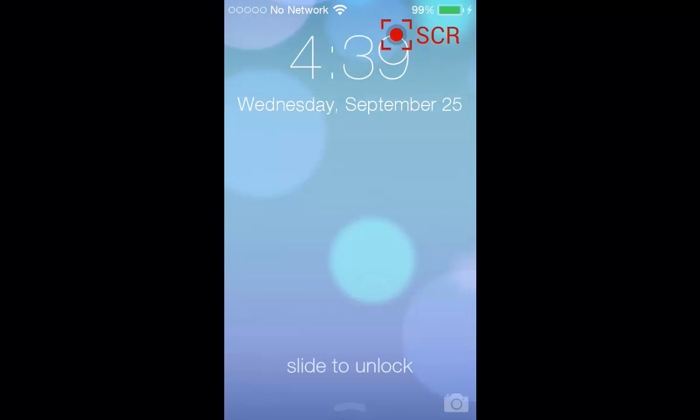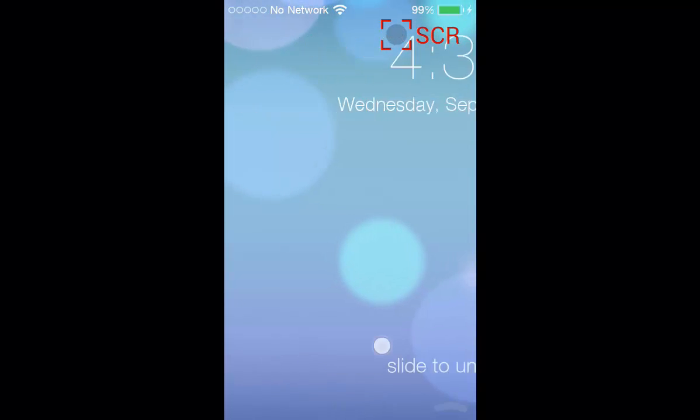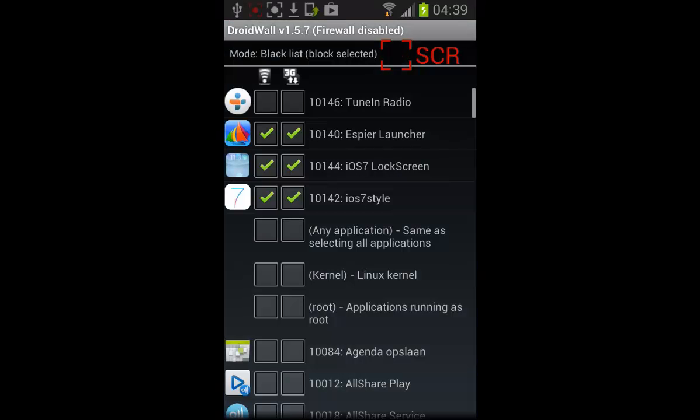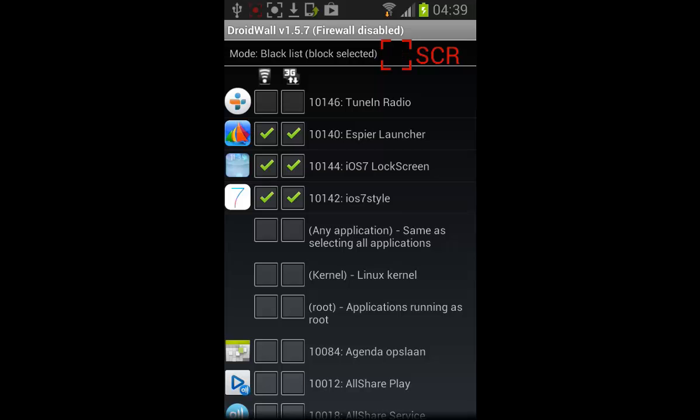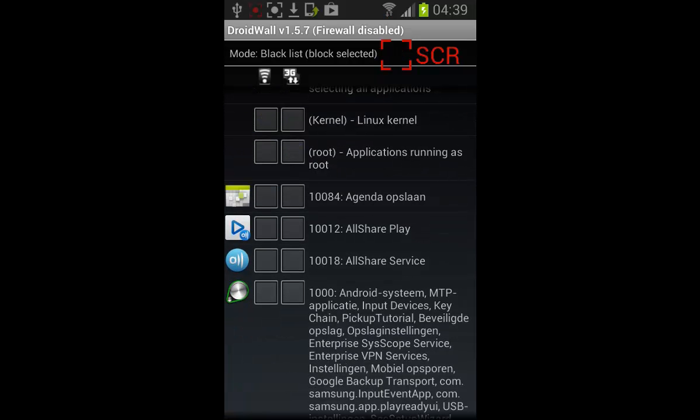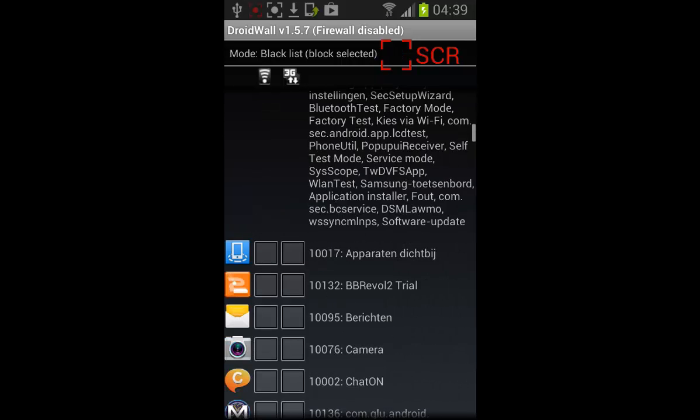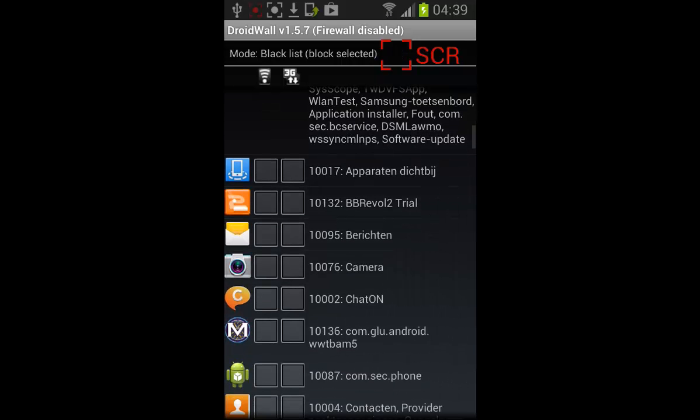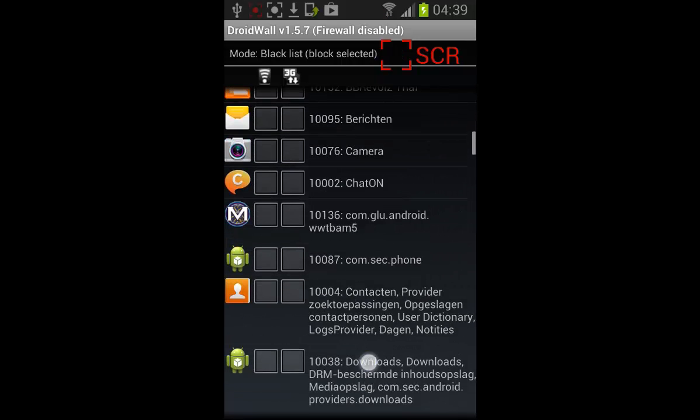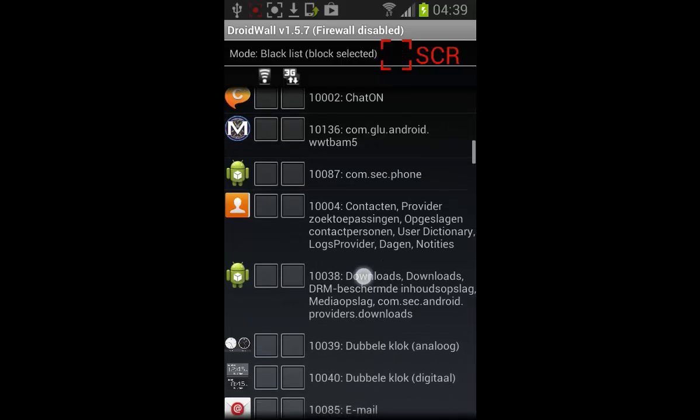I really want that MIUI skin. I was showing you about the firewall that you can block programs with. I blocked the Espire launcher and some other programs. Up here you can block almost anything you want from going to the internet.